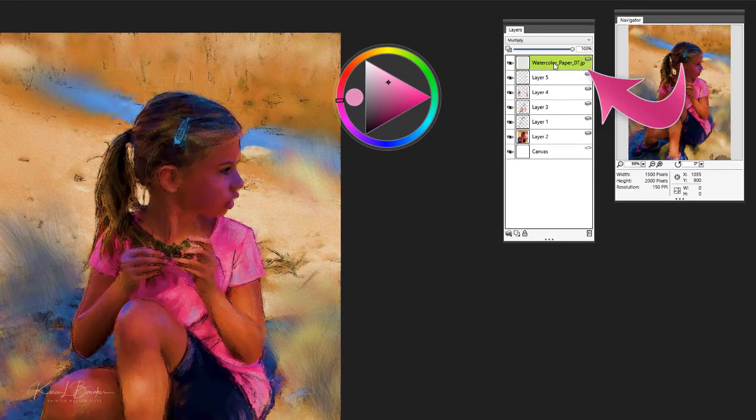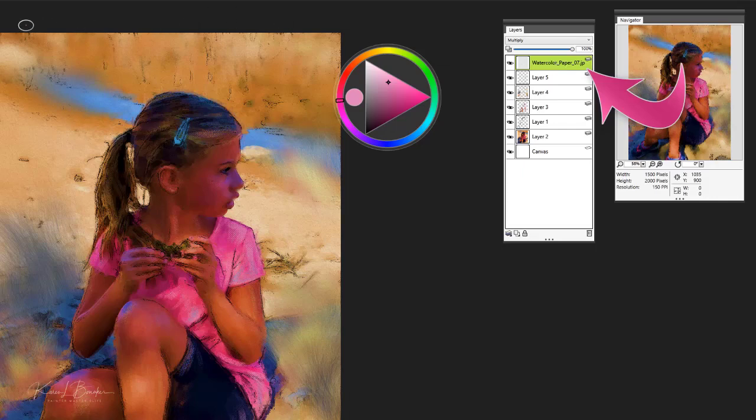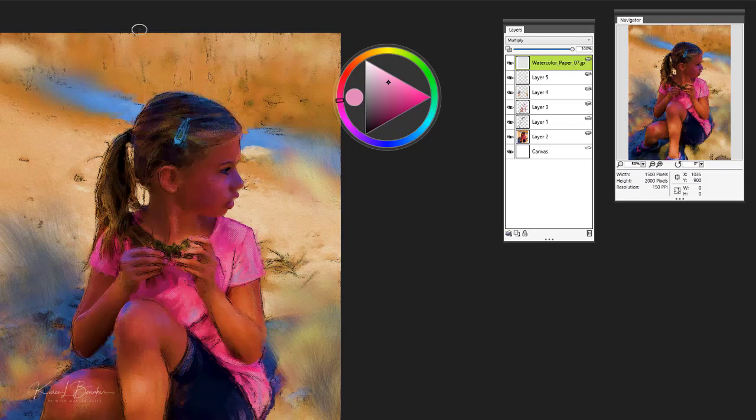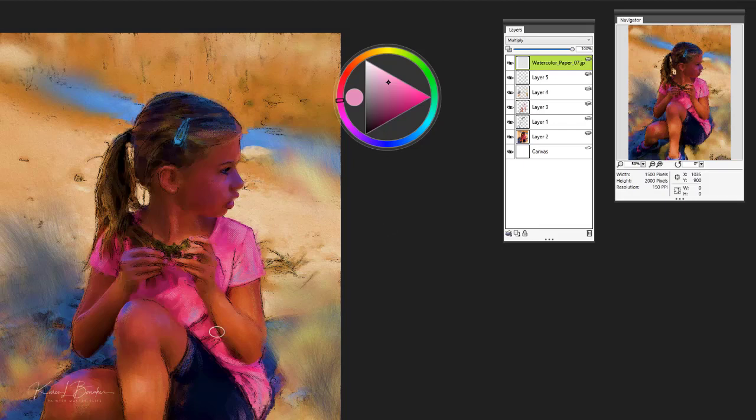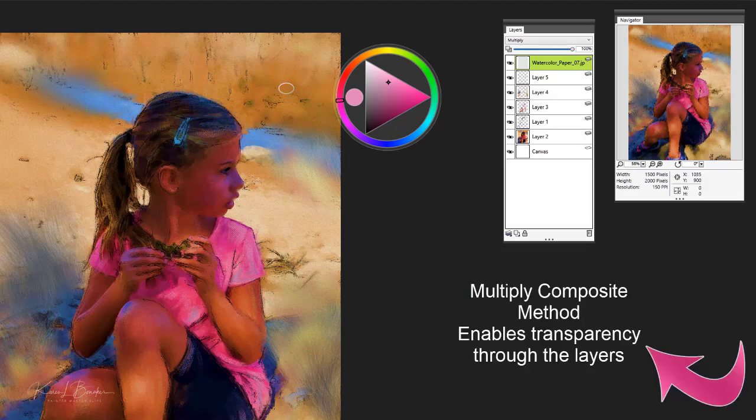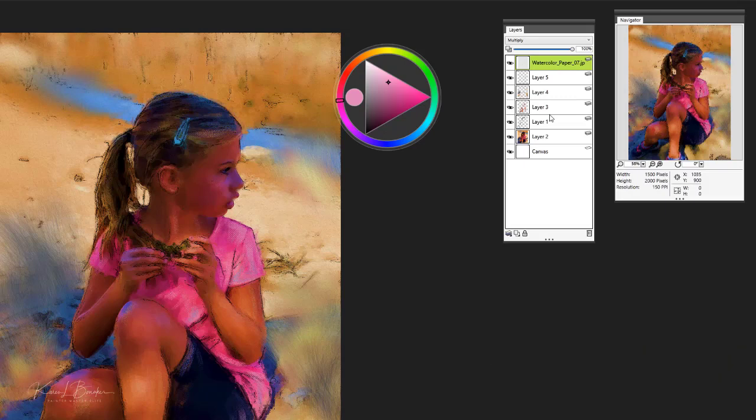To do this, you'll go to File and Option Place. And if you have a paper texture in your files, you can simply place that and then resize it so it covers your entire canvas. And then finally, you would set that paper texture to Multiply Blend Mode. And then you'll notice that everything below this particular layer is visible and it adds that implied texture.